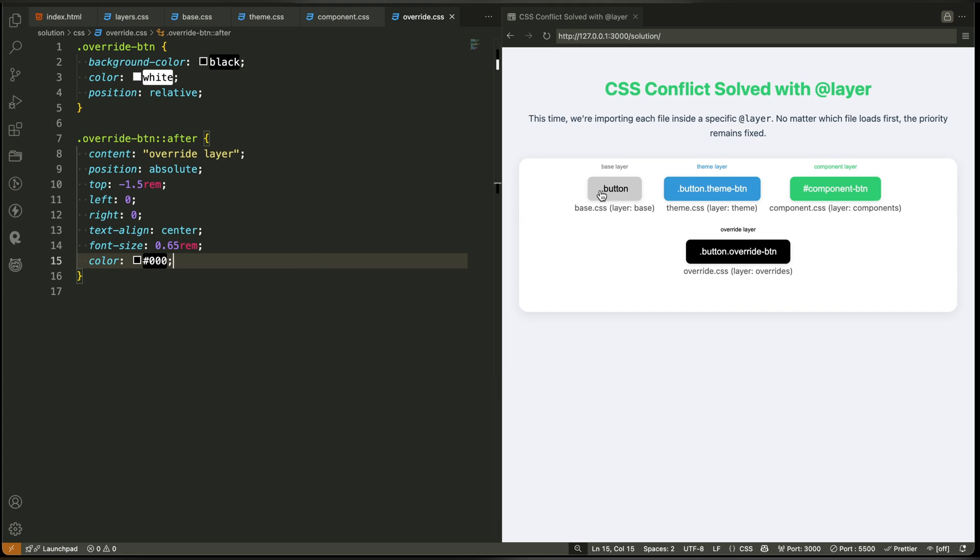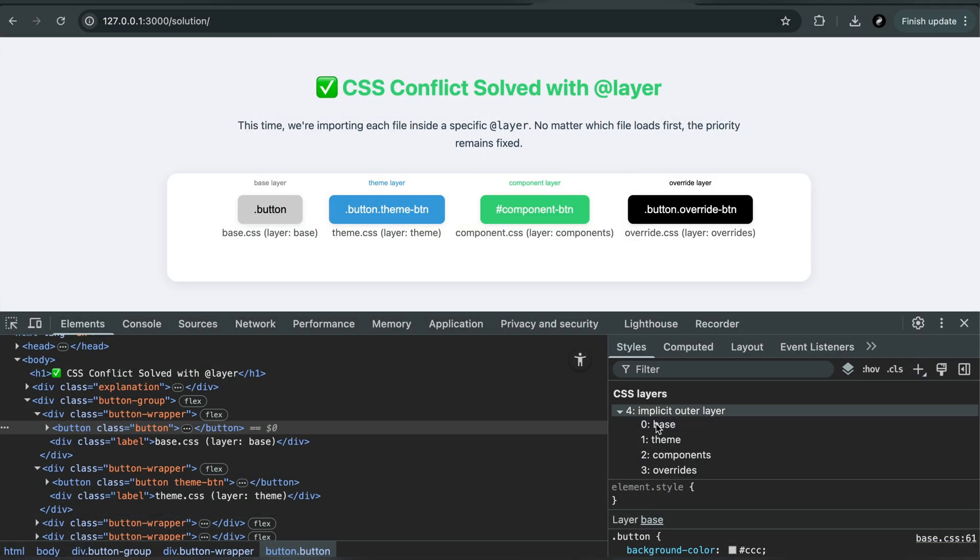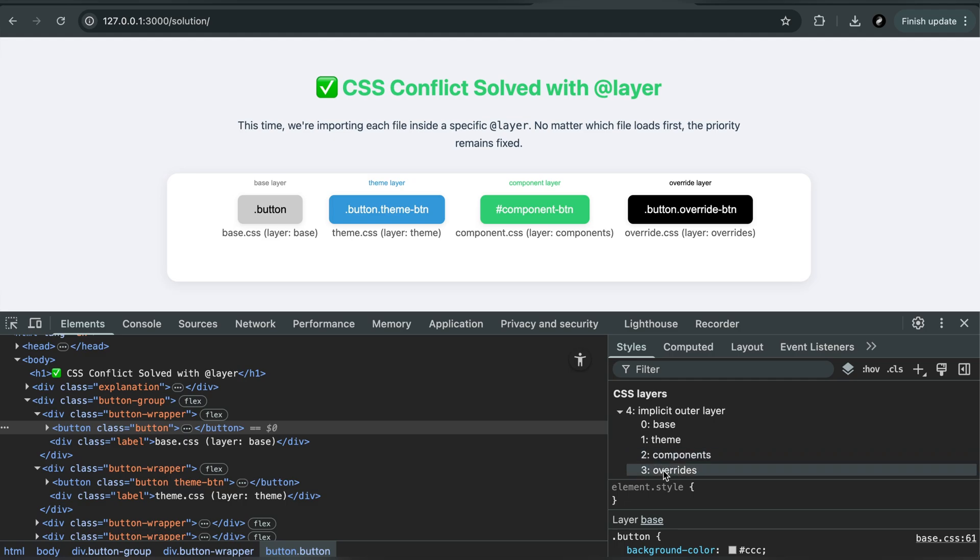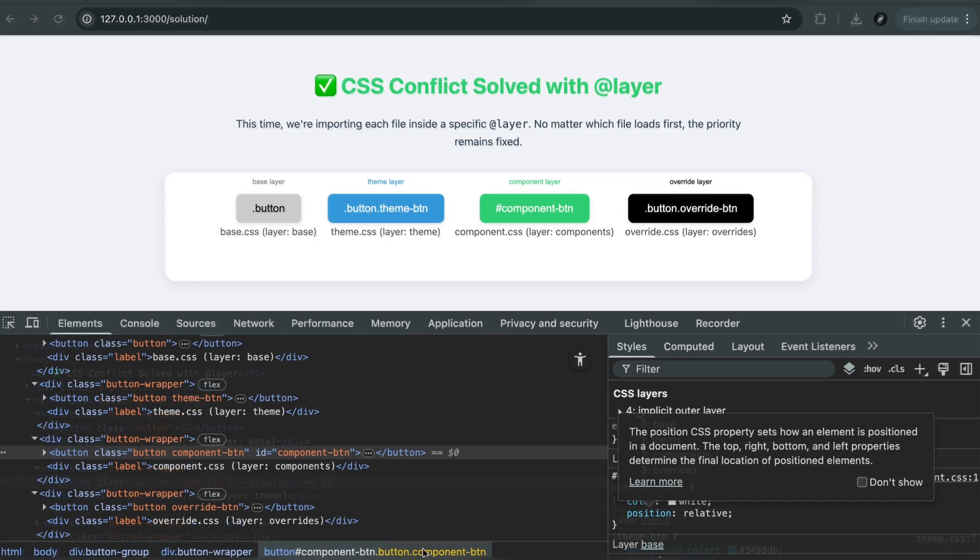Even though the selectors look the same, the browser no longer makes decisions based on order or specificity. It follows the layer structure, exactly how you told it to. This creates clean, predictable styling, and eliminates accidental overrides.